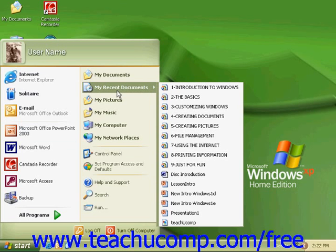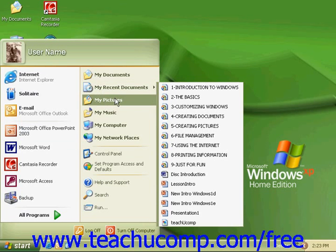Another way you can customize the Start menu is to set items to open when you pause on them with the mouse, a simpler way to view the contents of an item.